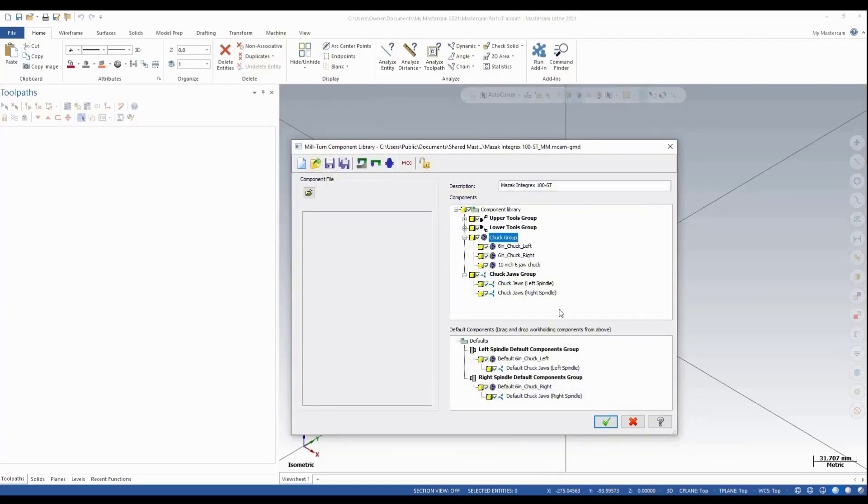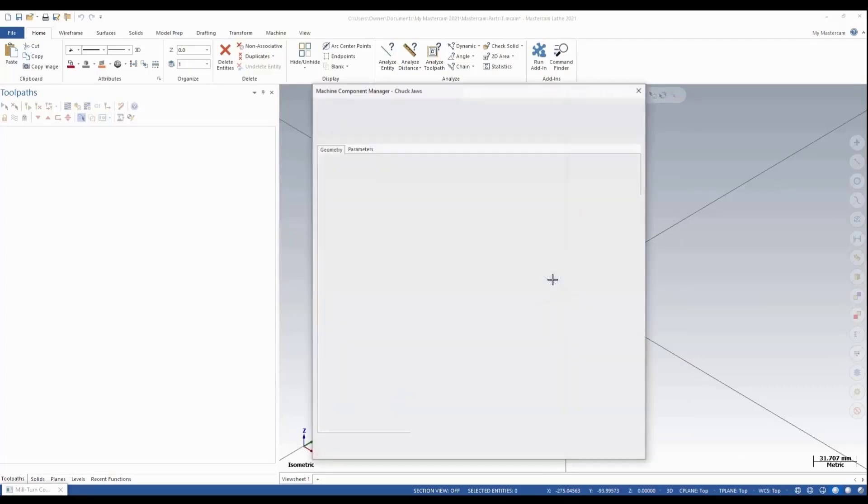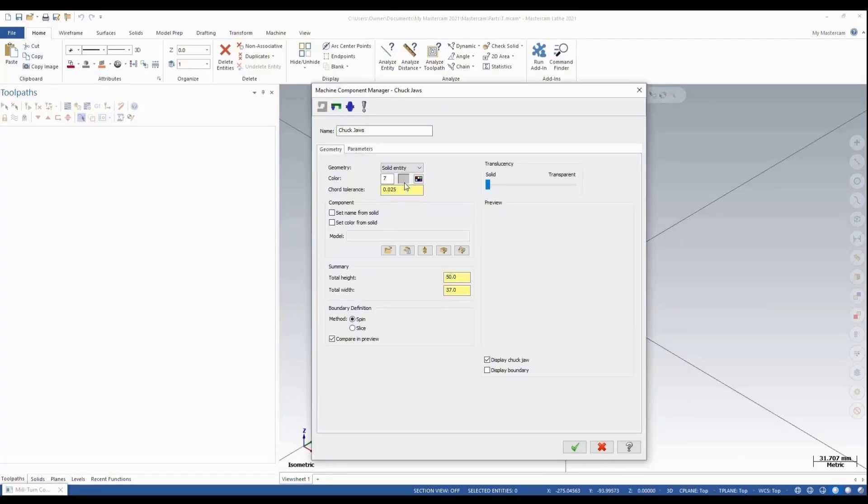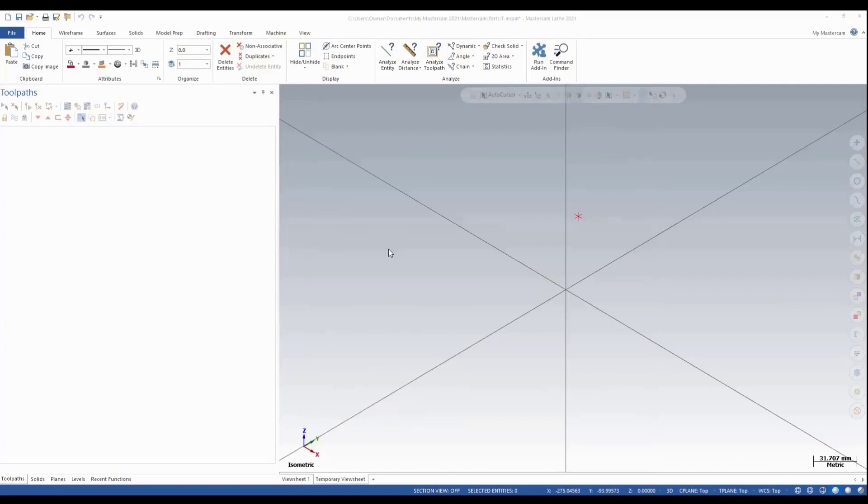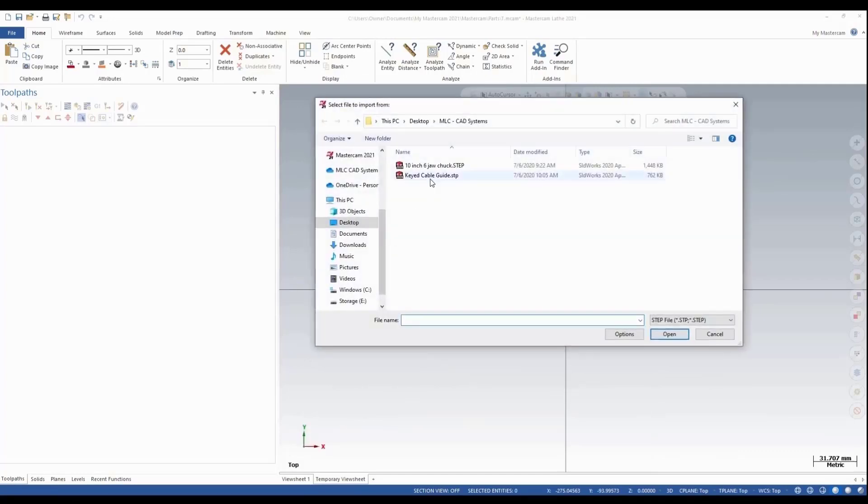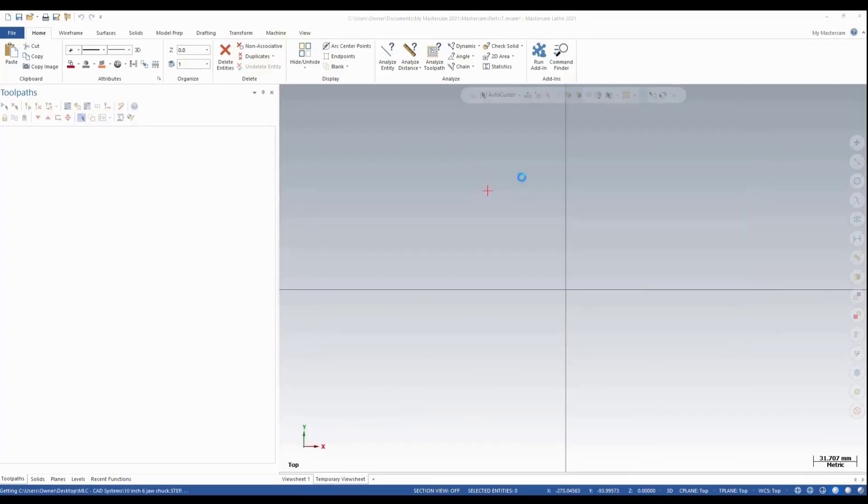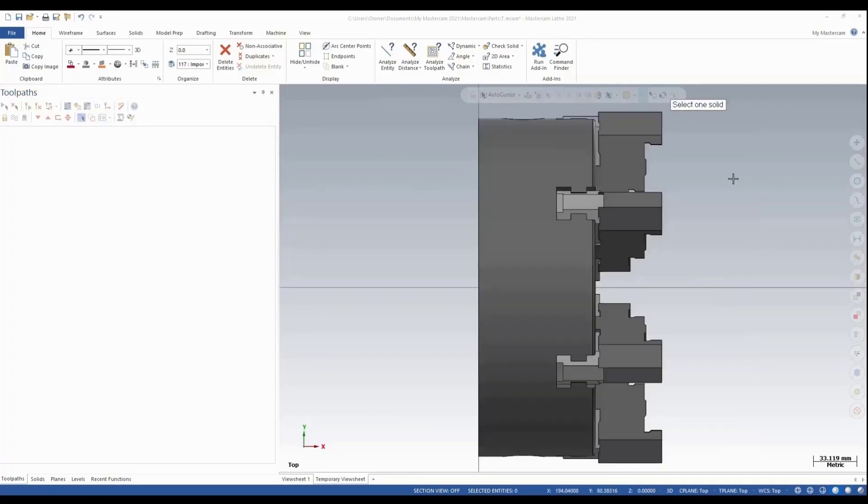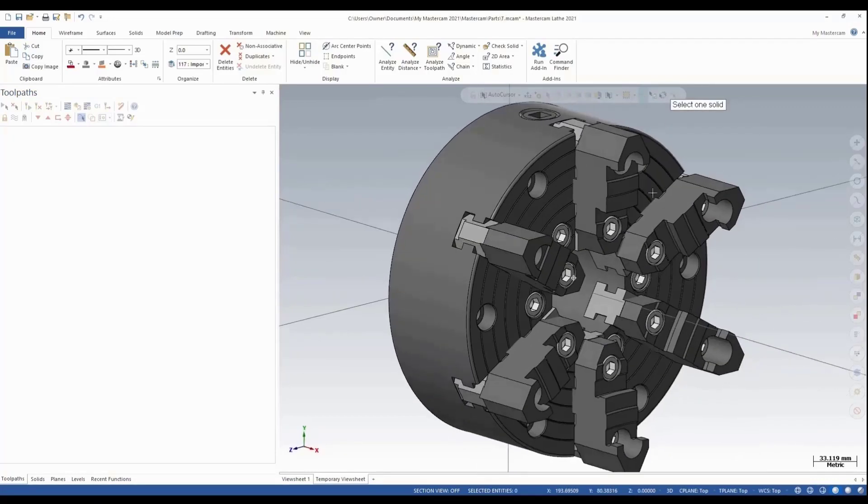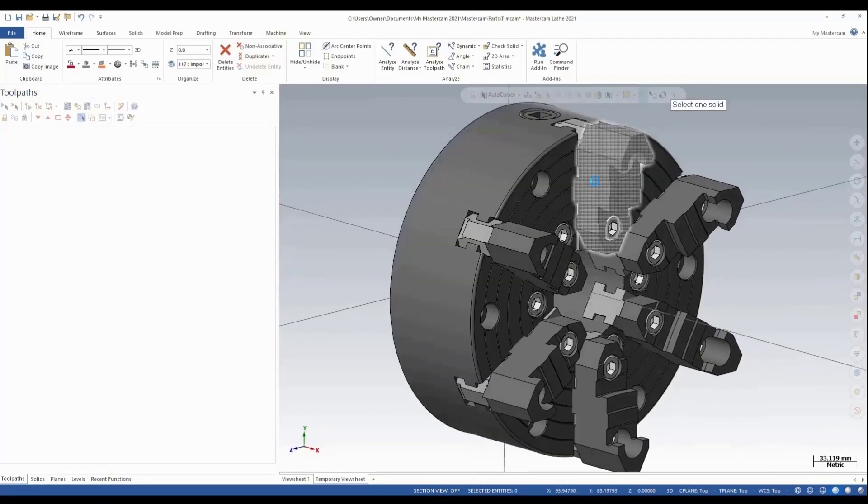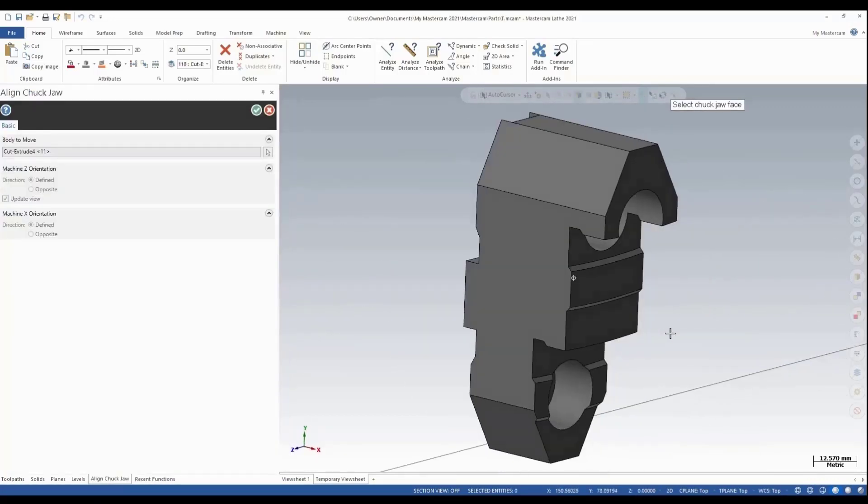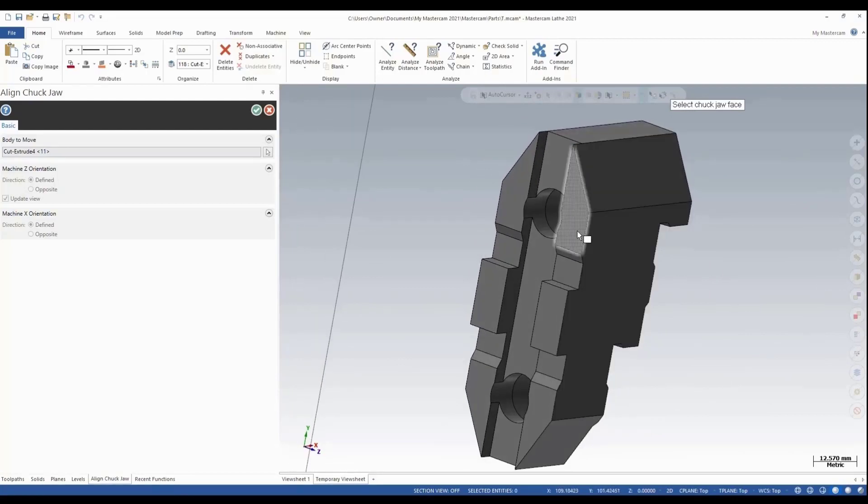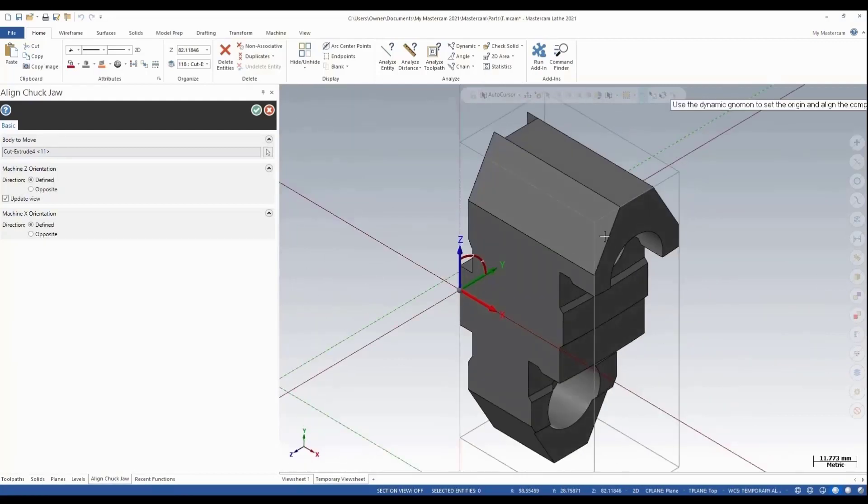Now we're going to look at adding our chuck jaws, so we'll say Add Chuck Jaws. We'll go load our solid and we'll pick it from the library. We'll pick the same 10-inch chuck jaw, but this time we're going to select a jaw. We'll select one of the jaws and select our mounting face.